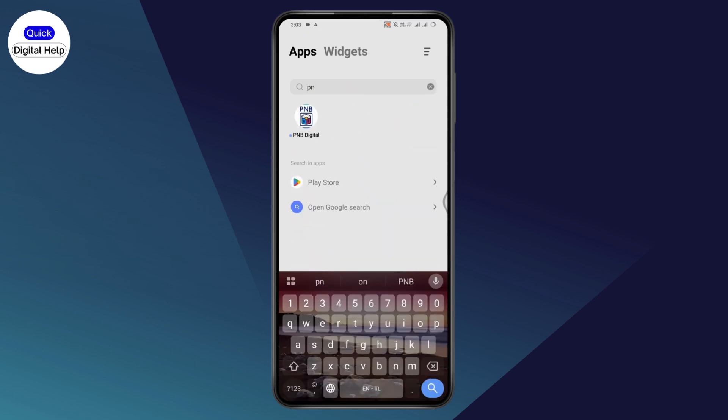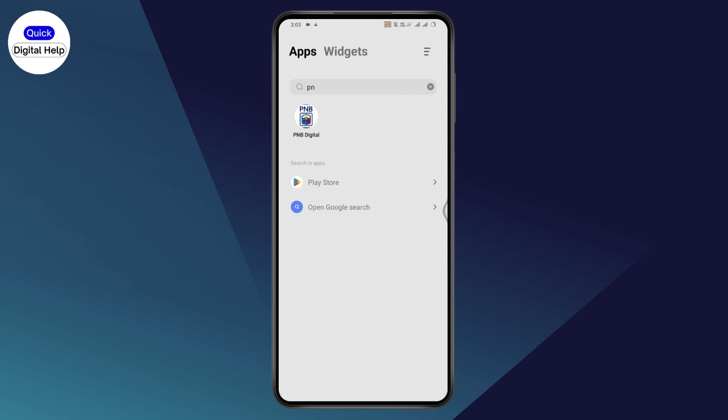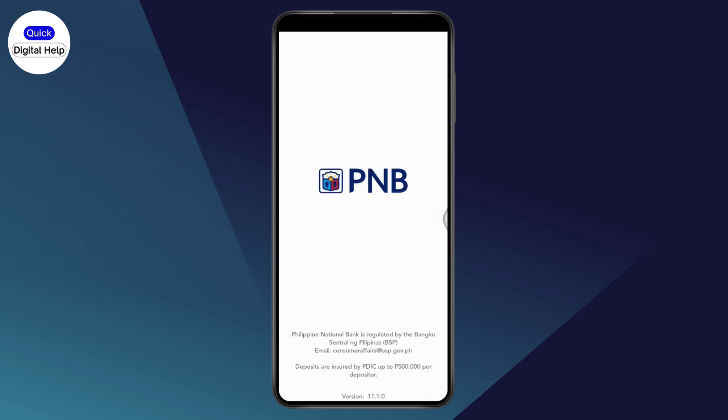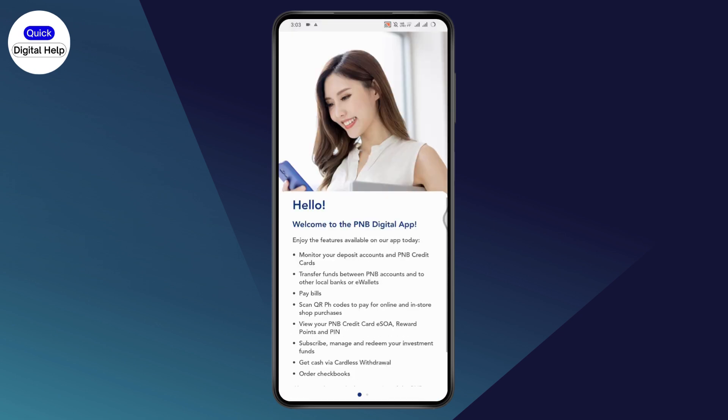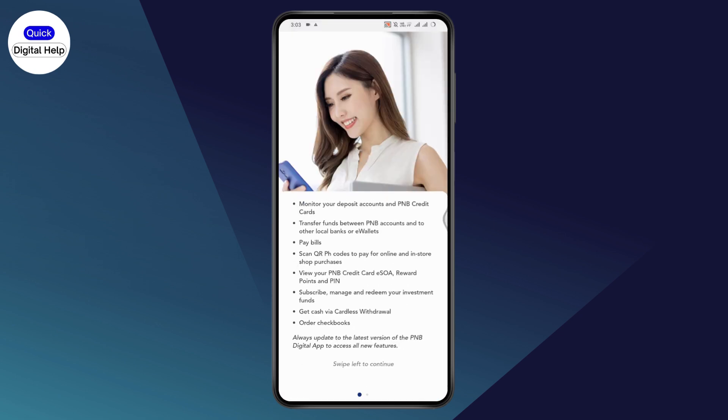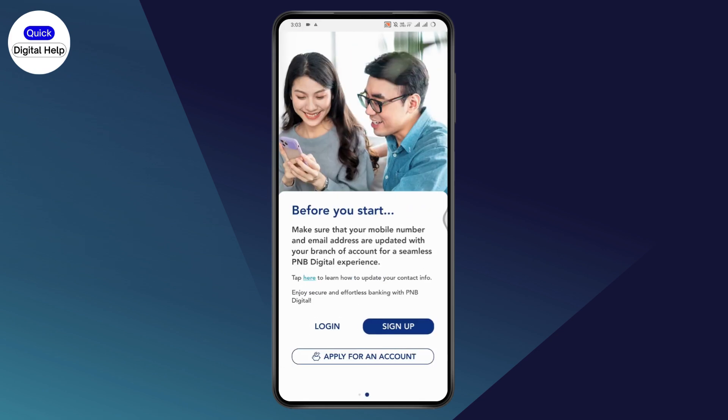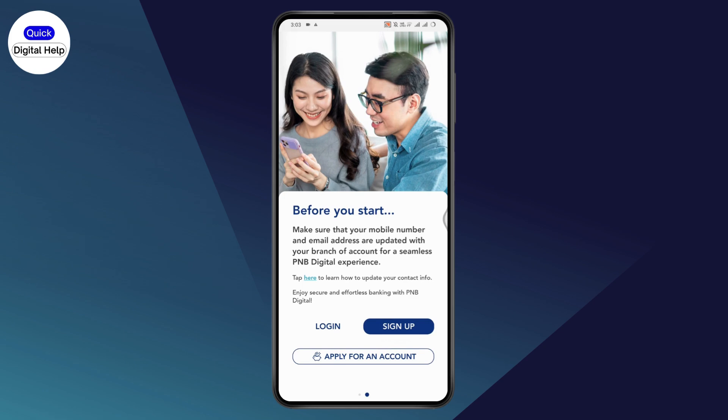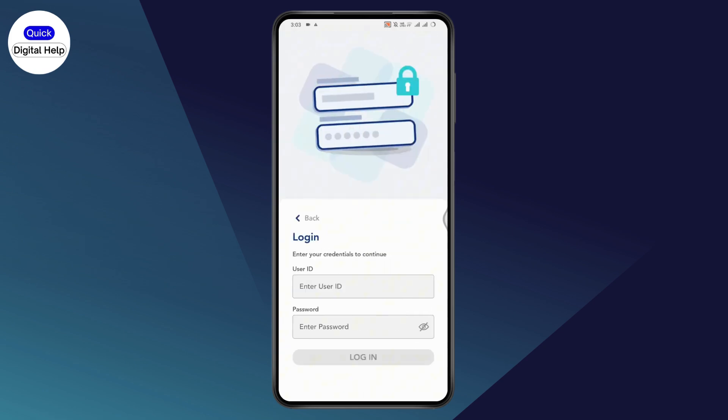Tap on the PNB digital application and open it. After opening, scroll down and swipe left to continue. You will have login or sign up section, so tap on login.